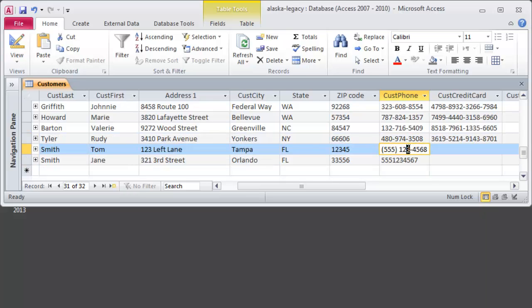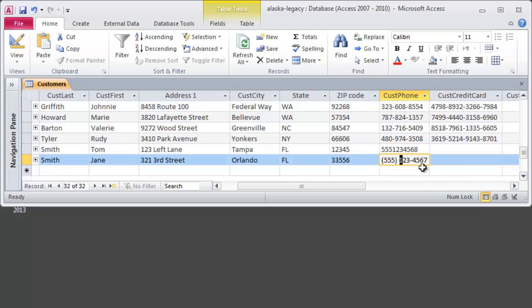So that's the benefit of using an input mask. You can take what looks like a pretty cluttered piece of numeric data, but it's really a piece of text information. In this case, a phone number, or a credit card number, or a social security number, something like that.